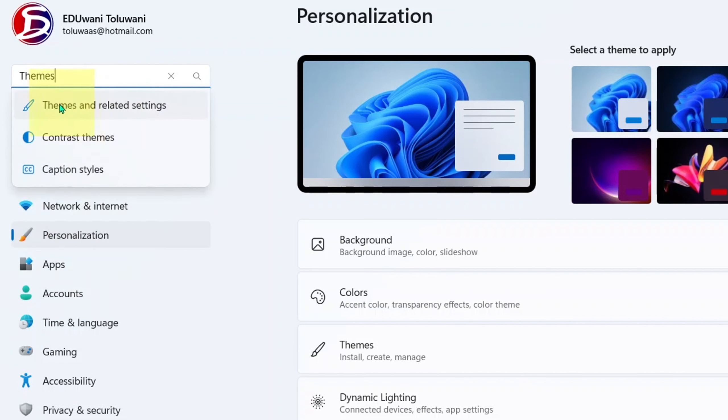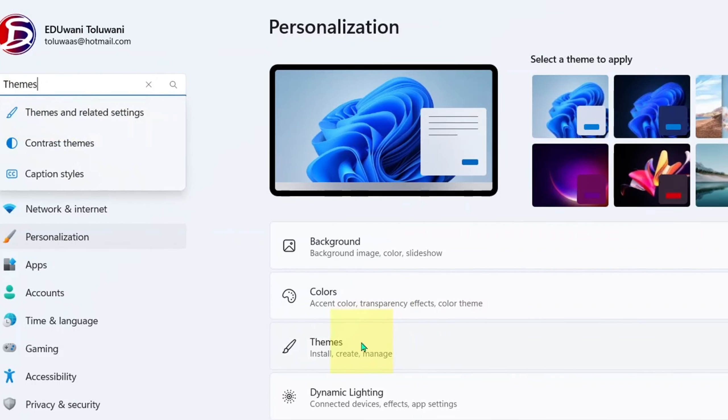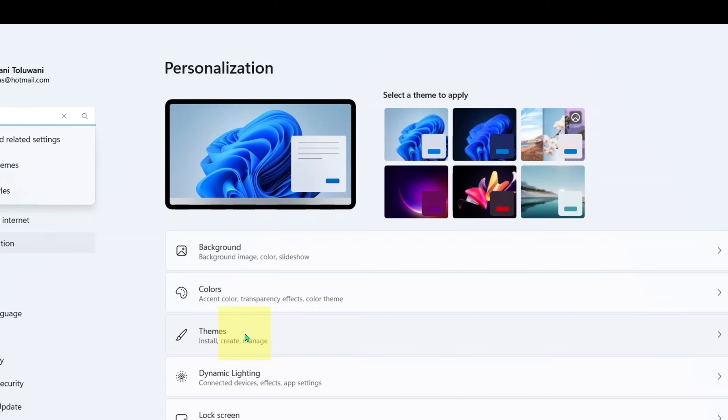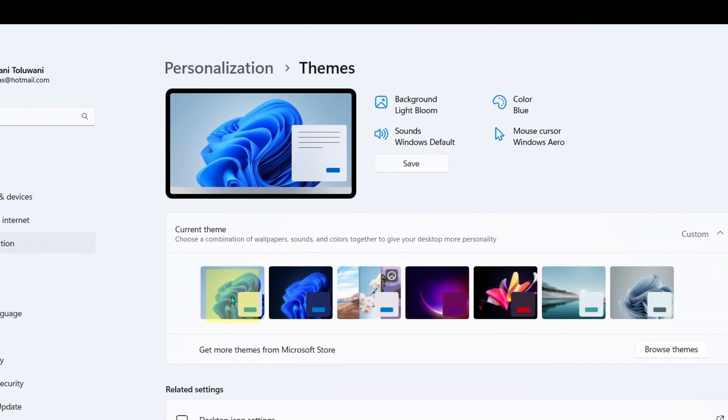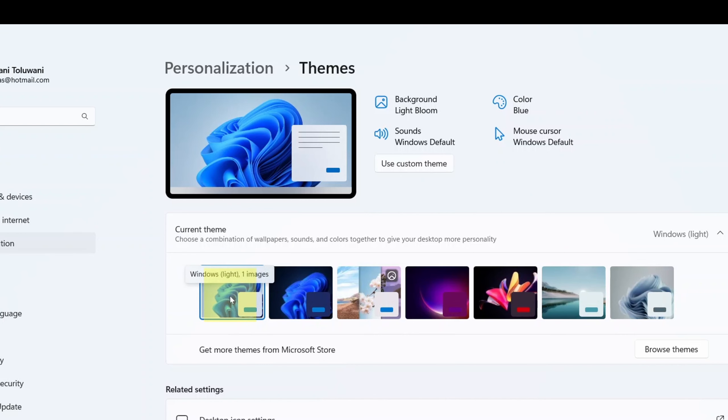There you go. So this is where we are going: Themes and related settings, and this is it right here. And when it opens up, here is what we are using by default: the default theme setting that comes with Windows 11.